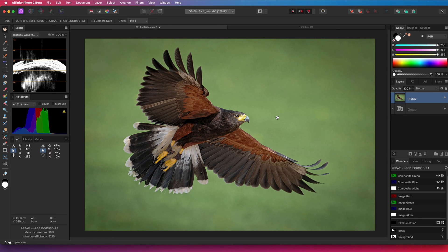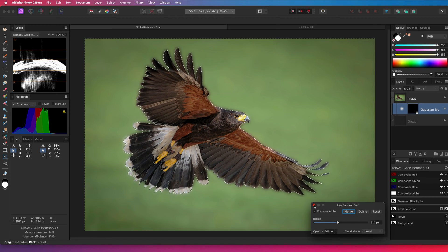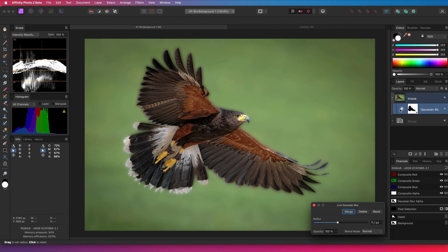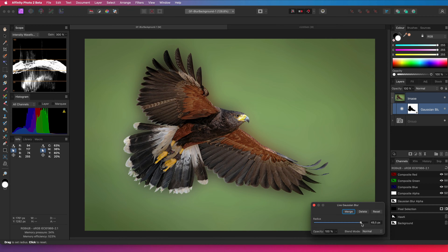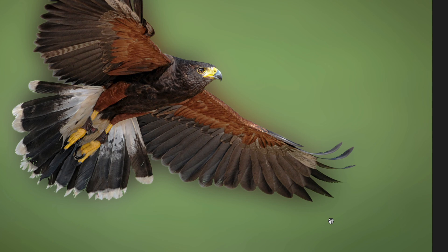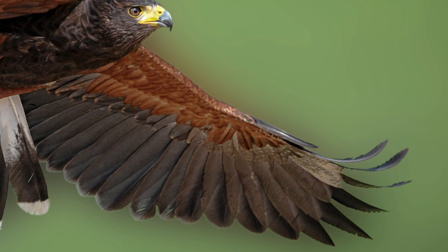When you want to blur a background, whether it's noisy or just for creative use, you might be tempted to select the background first and then apply a live Gaussian Blur Filter. The Gaussian Blur is only applied to the selection. Even though this might work for a blur with a low radius, it fails miserably when the blur radius gets larger. The main reason is the processing order: the Gaussian Live Filter is applied to the image first, then its mask is applied. As the applied blur also blurred the subject, the subject blends into the background and you get this unwanted halo effect.